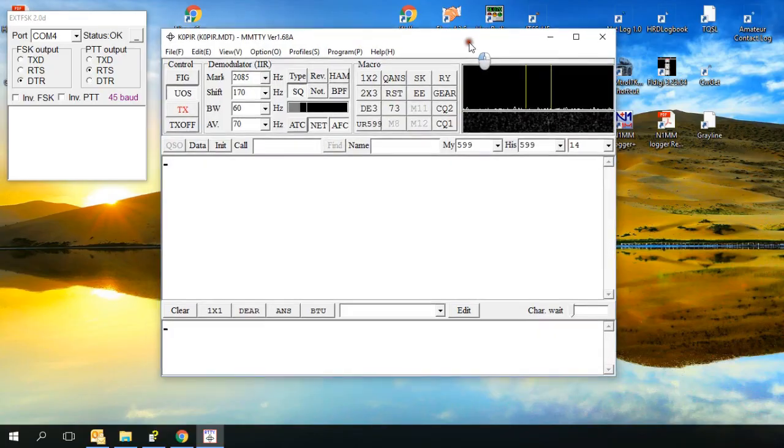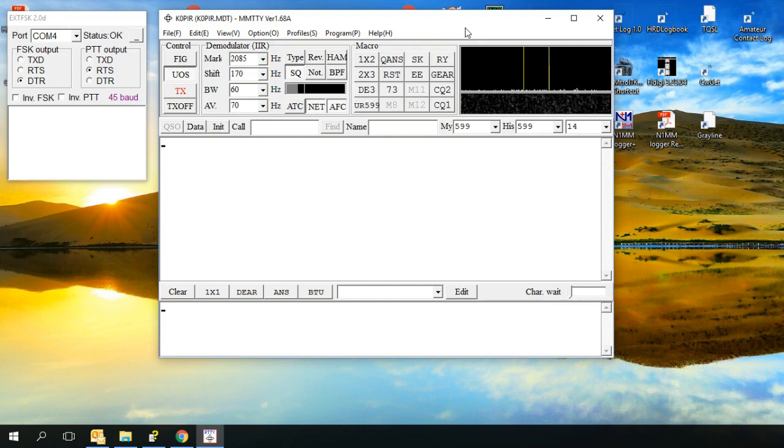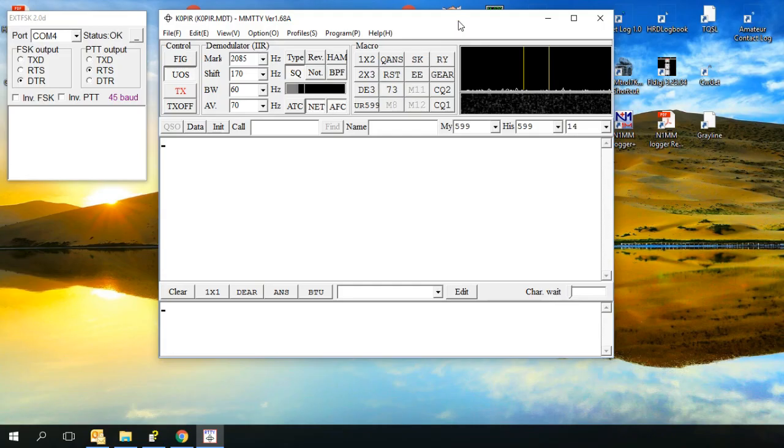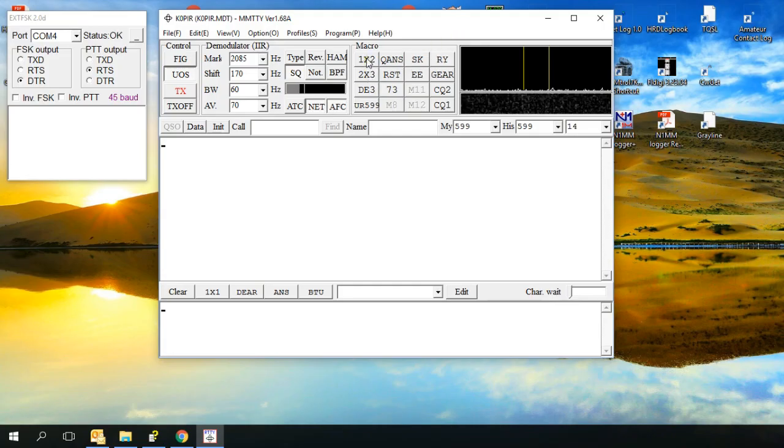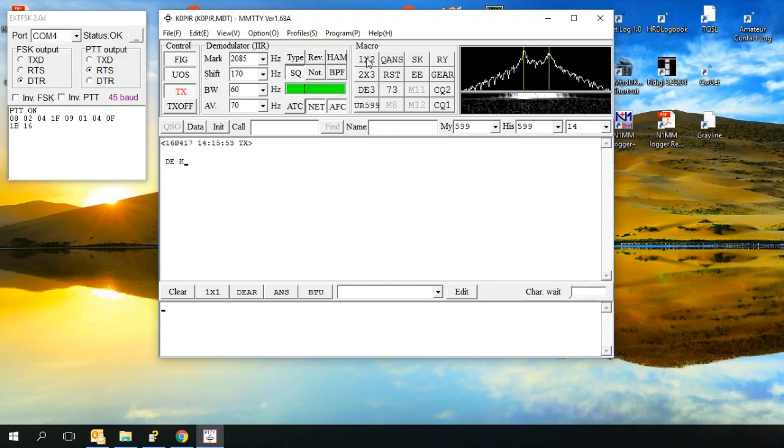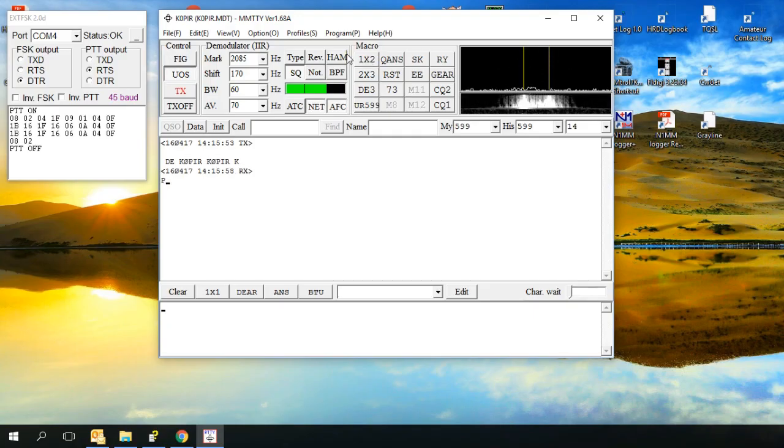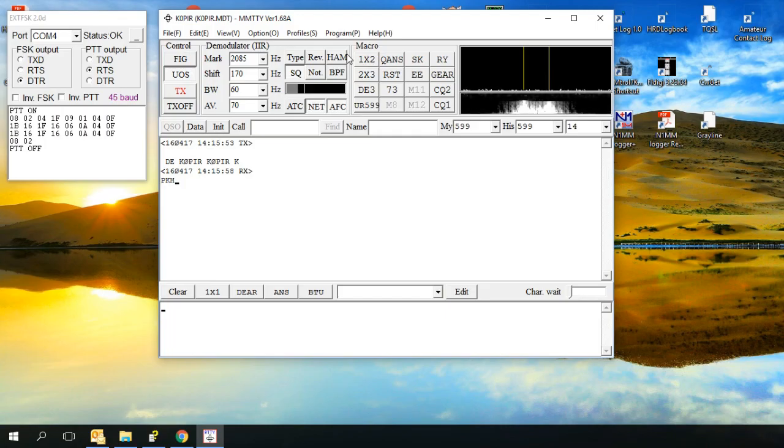And I'm on the dummy load right now and go ahead and give it a try. I think I've got the audio set up so we'll be able to hear it. I'm just calling CQ. There you go, FSK.